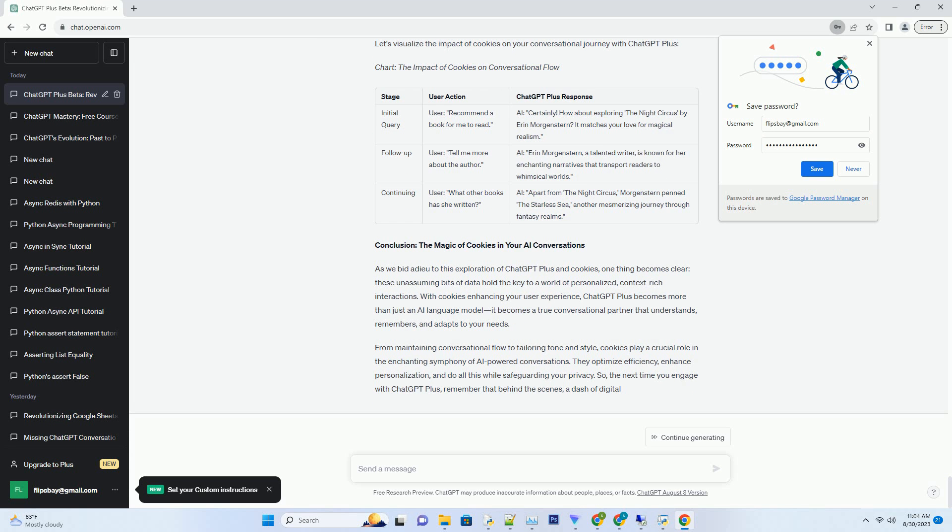Charting Your Conversational Journey: Cookies as the Navigator. Let's visualize the impact of cookies on your conversational journey with ChatGPT. Chart: The Impact of Cookies on Conversational Flow.